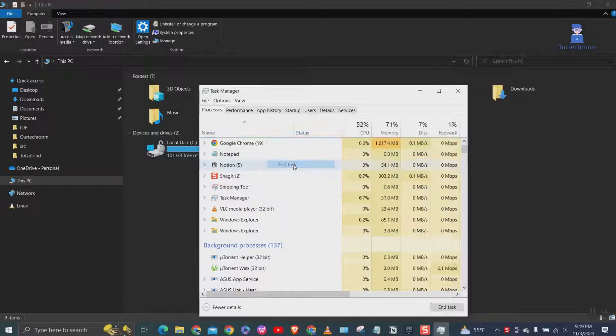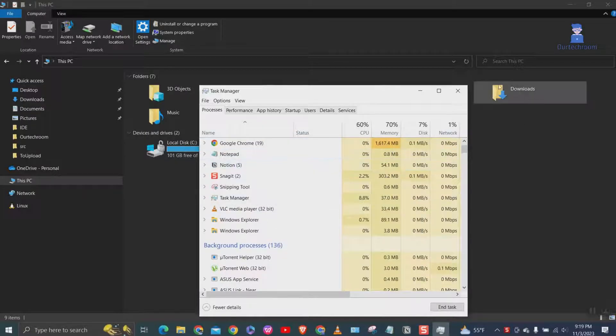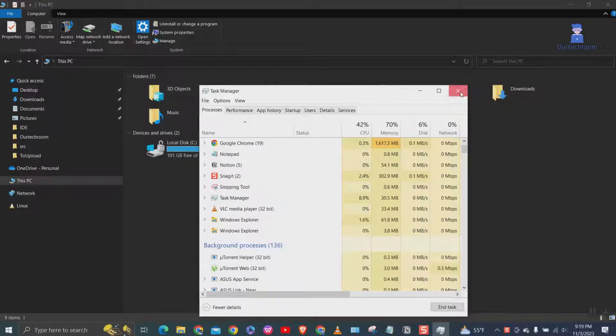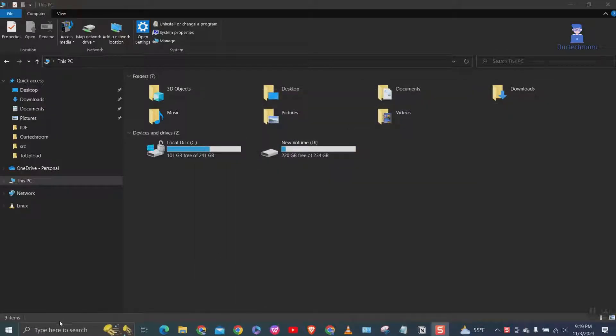If you already have closed all launcher programs then you will not see it here and you can move to the next steps.